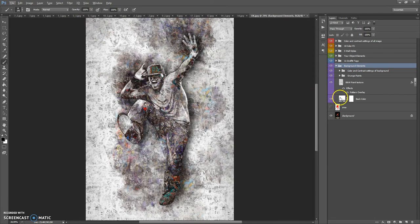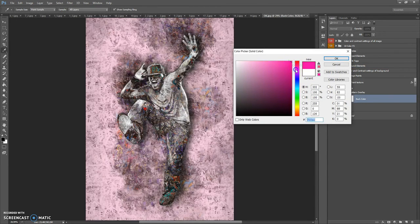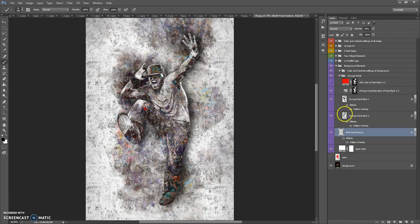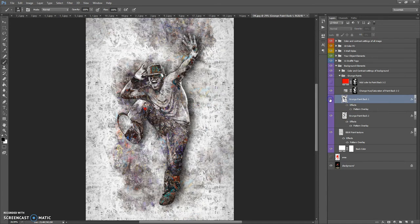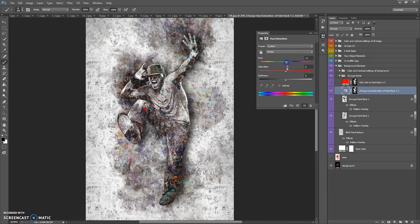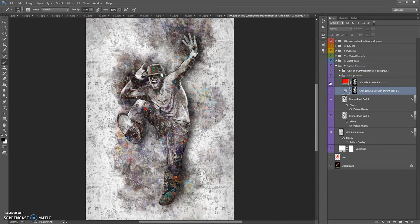In this folder you can change the back color a little. Also this folder contains a black and white paint texture — you can change the opacity of this layer. Also this folder contains grunge paints: two layers with a grunge paint pack, and you can change the hue and saturation of these layers.